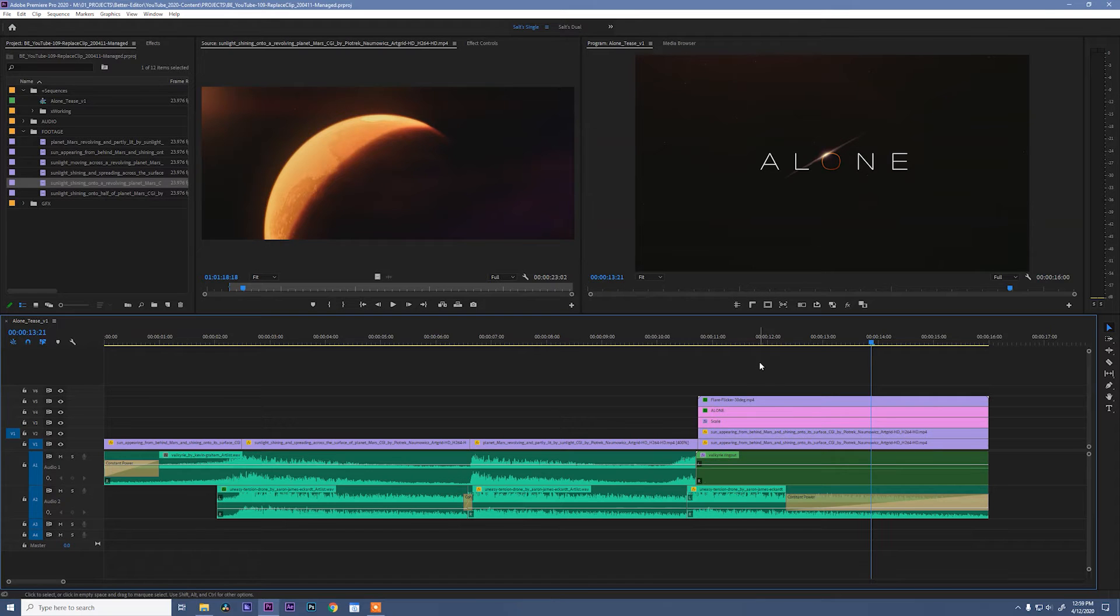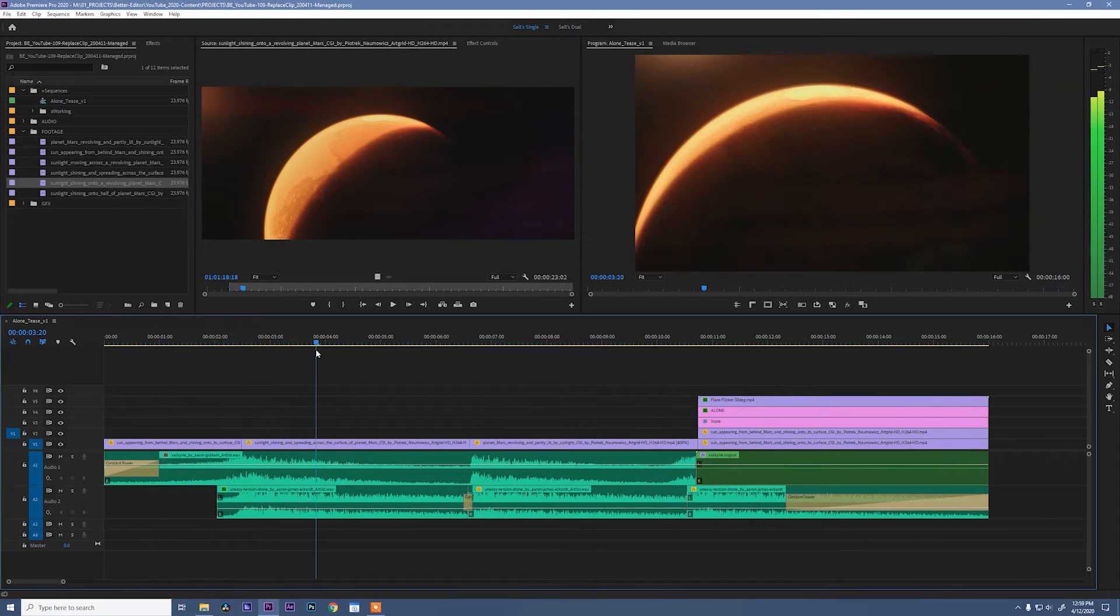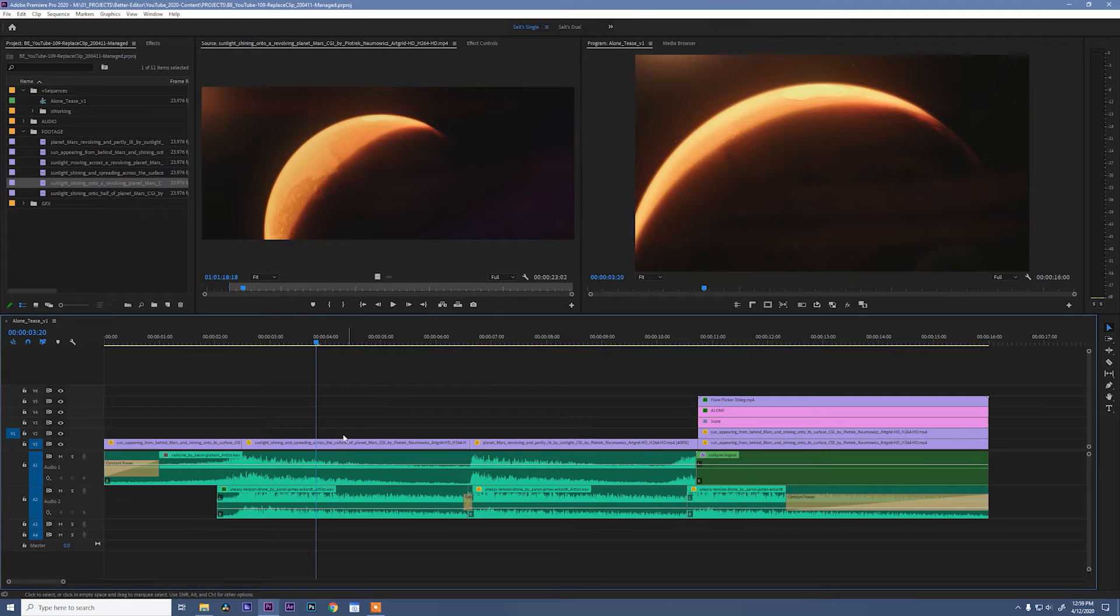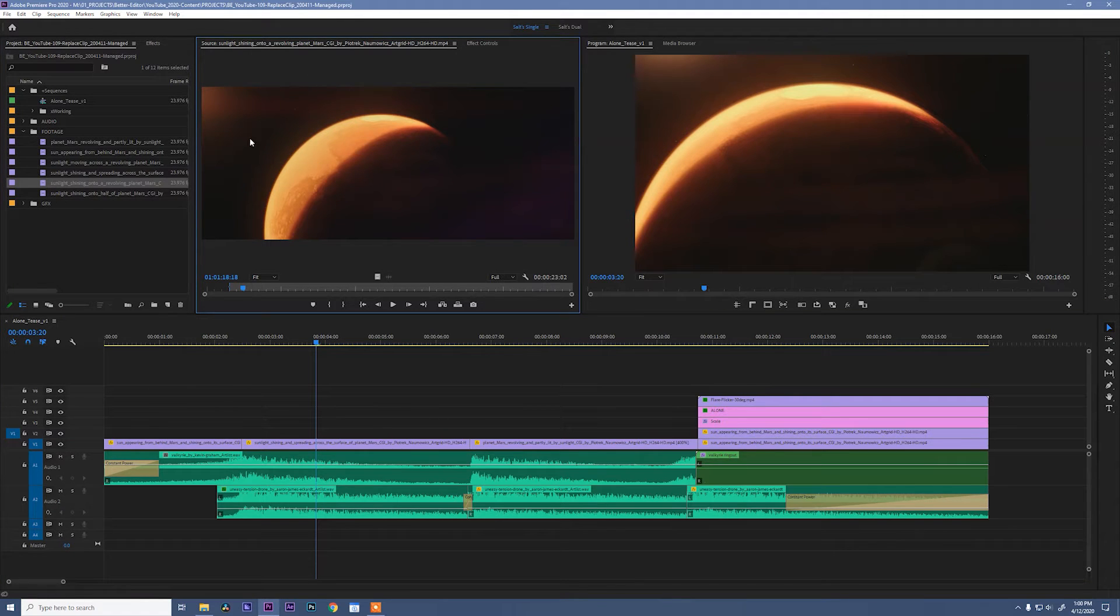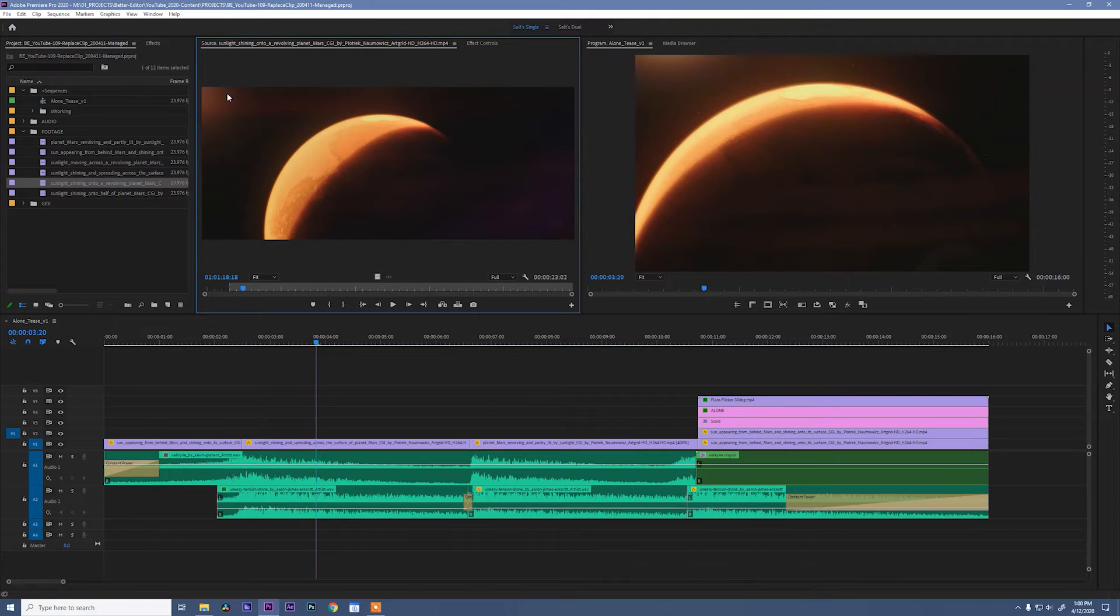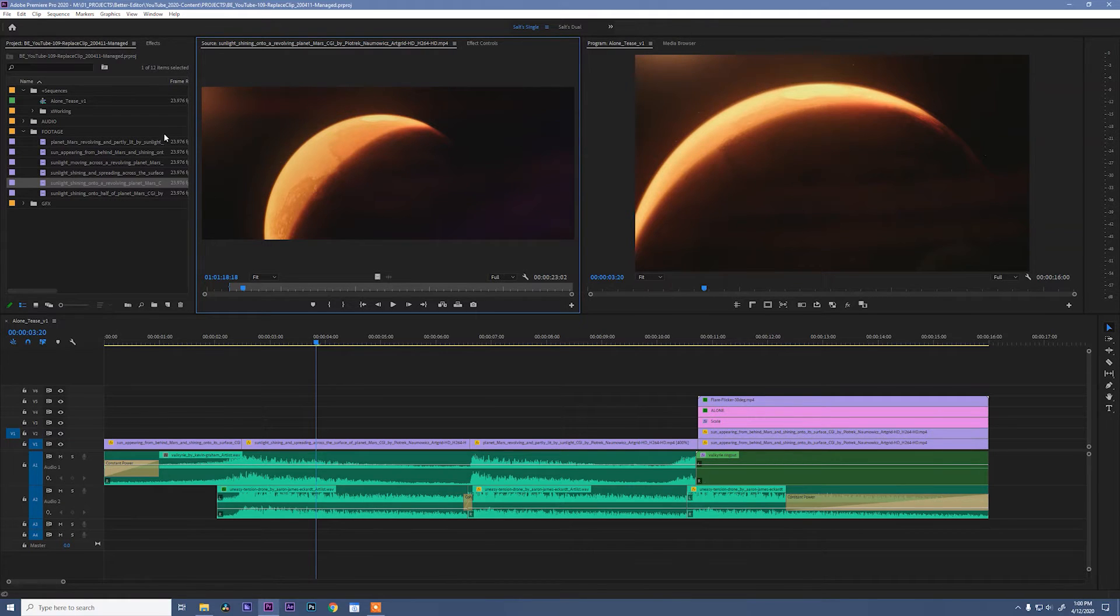Okay, so let's go back home and I want to replace this second clip. I'm gonna pull this clip into my source monitor and you'll notice in this clip the sun is shining from the left side of the frame while in this clip the sun is shining from the top.